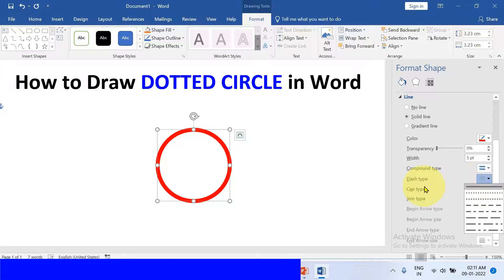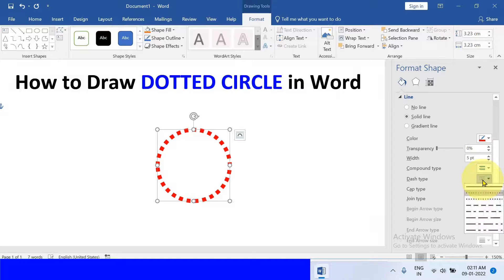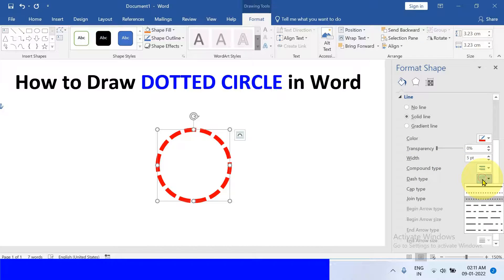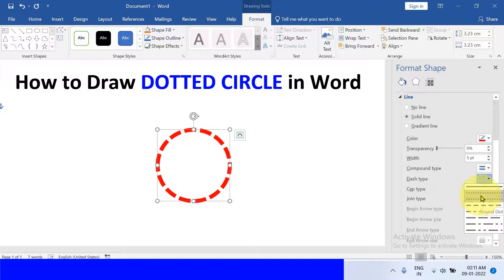Under the Dash Type, select round dot or square dot as per the requirement. You can also select the dash ones here if you want to.